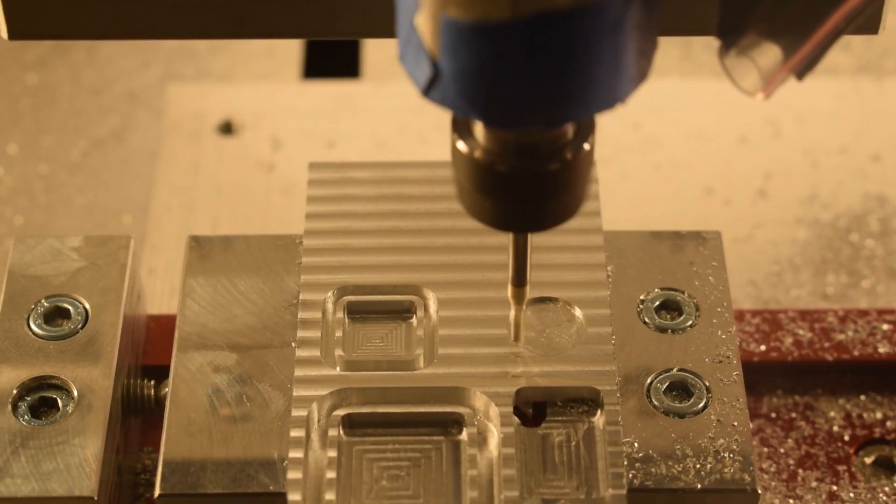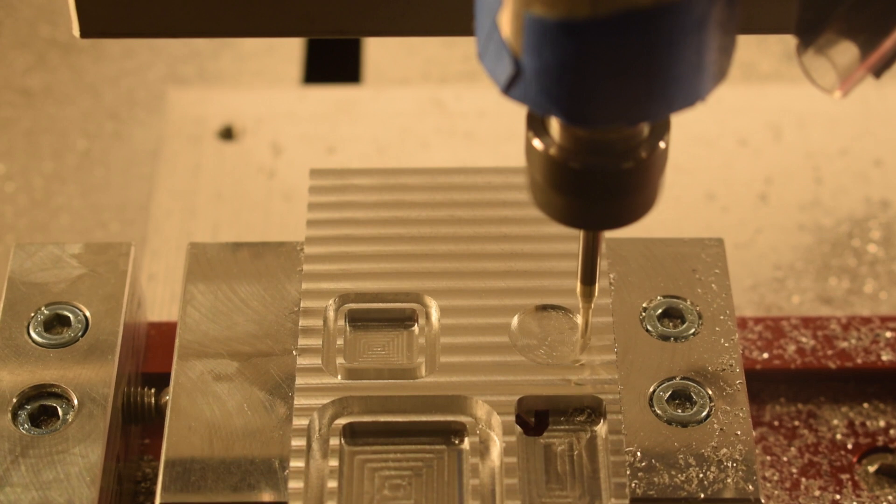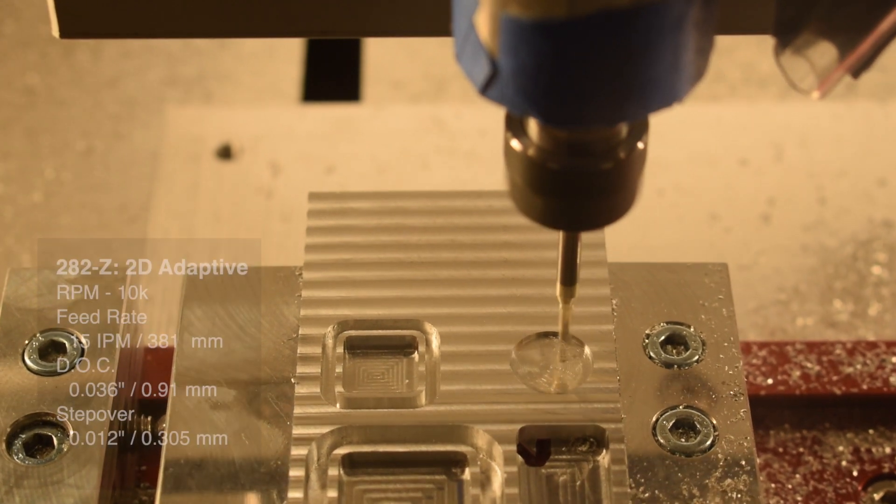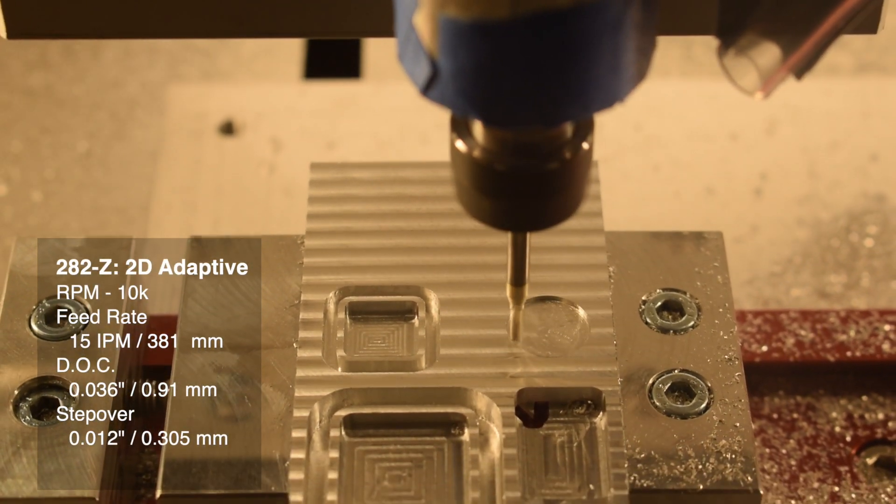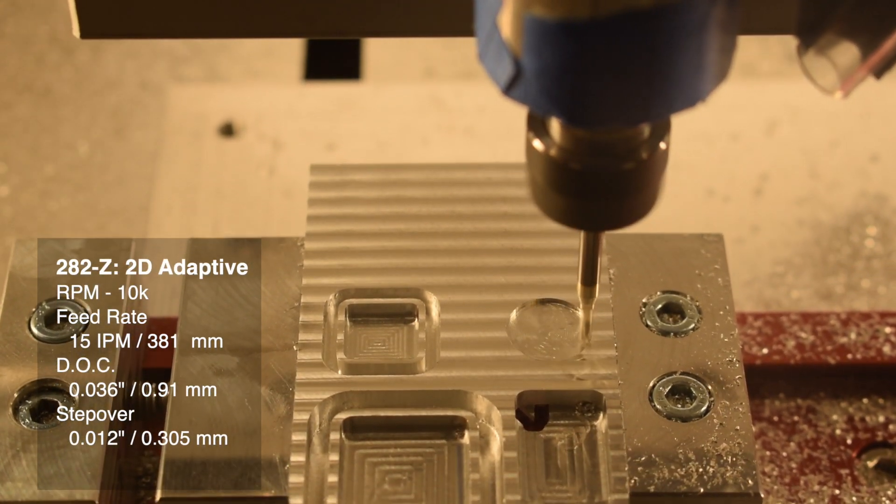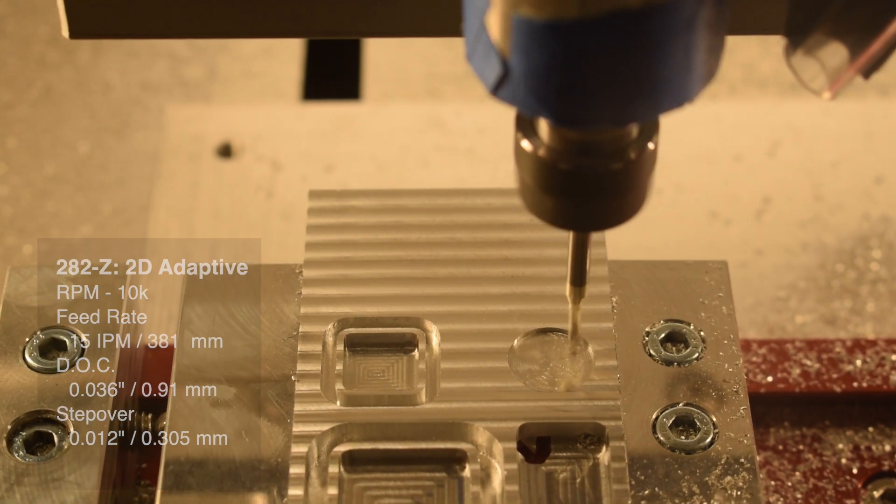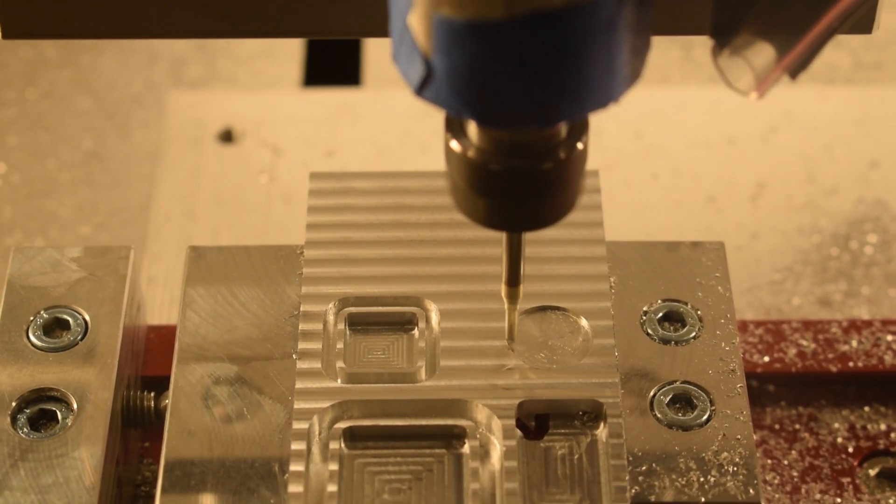And finally, an adaptive toolpath which is where these tools really shine, 10,000 RPM, 15 inches per minute, a 0.036 inch depth of cut, and a 0.012 inch optimal load.